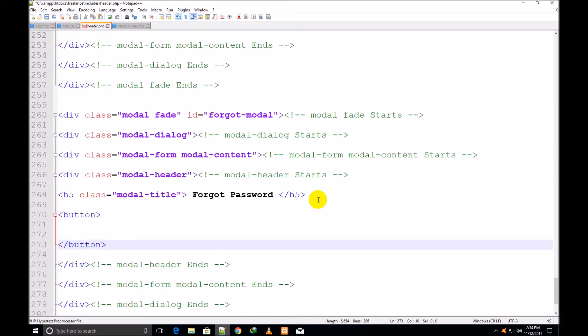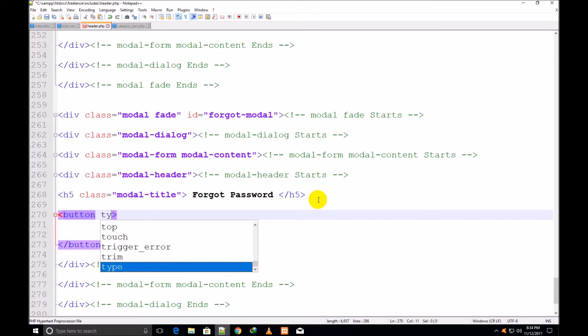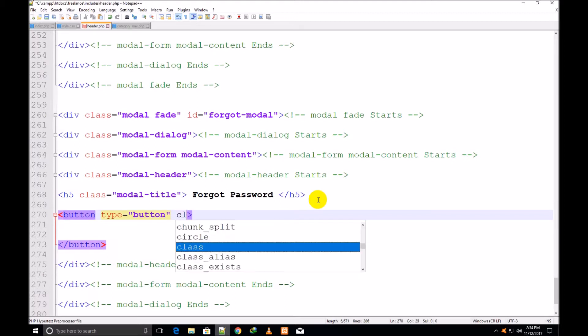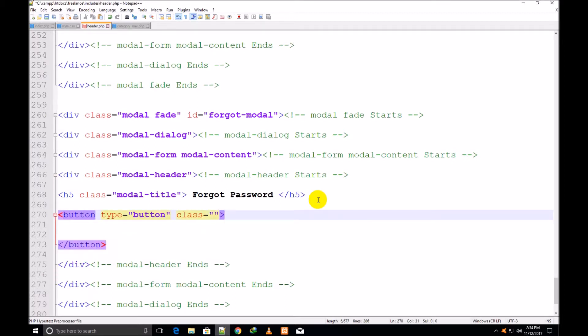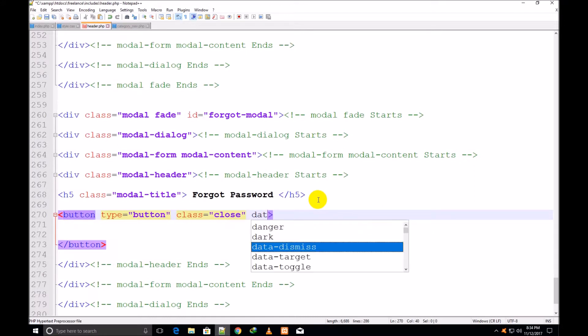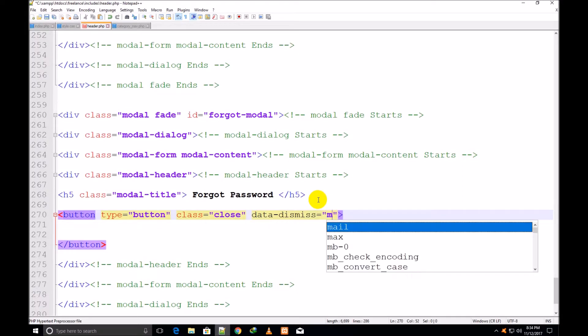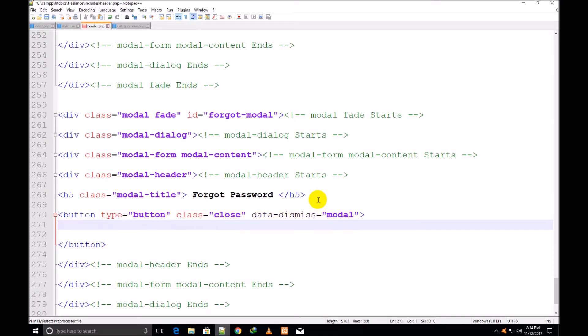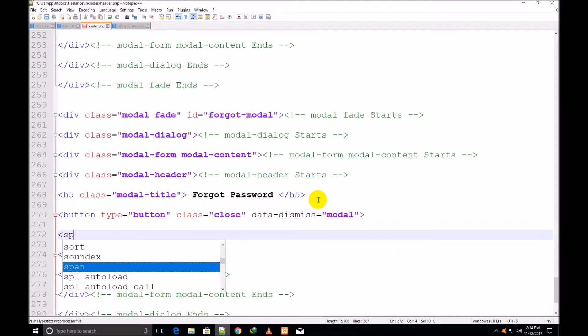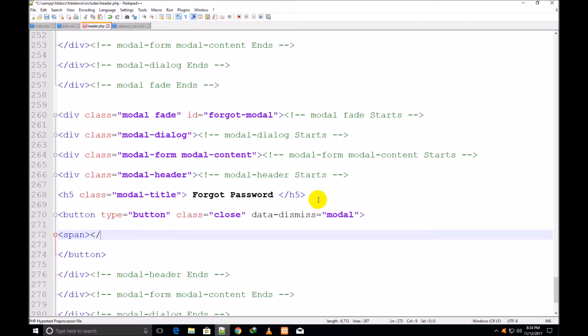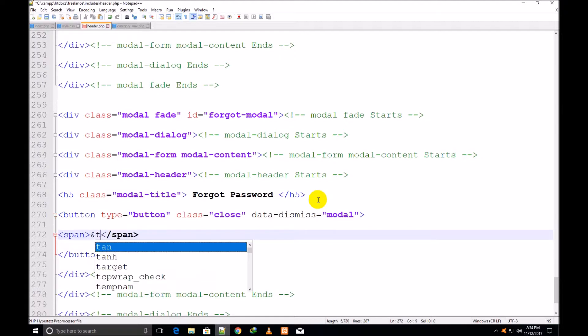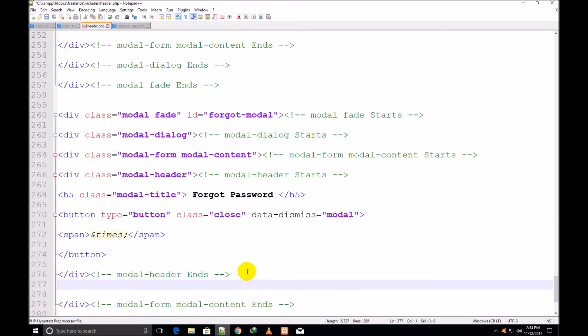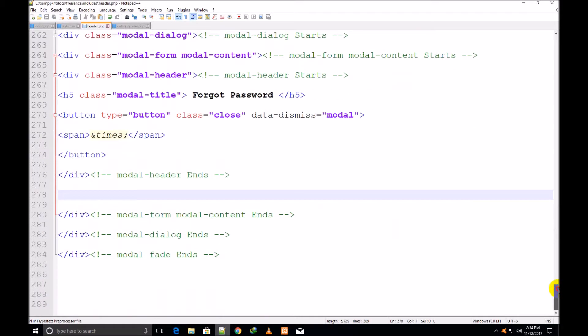Now I make the button under it for closing that box. Same technique: type button, class close, data-dismiss is equal to modal. Span start and span close, and times semi-colon close. Now I come out of closing div of modal header ends.